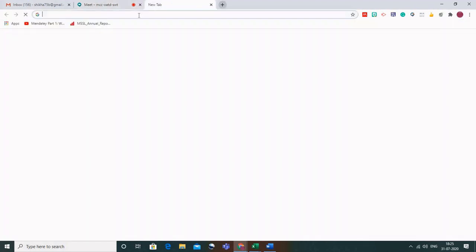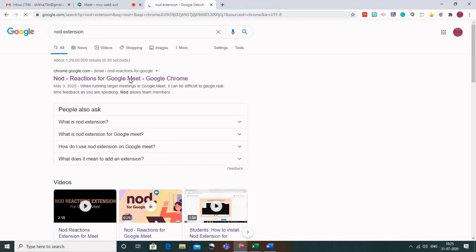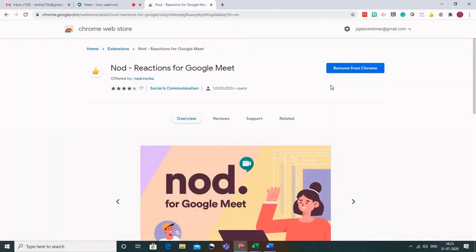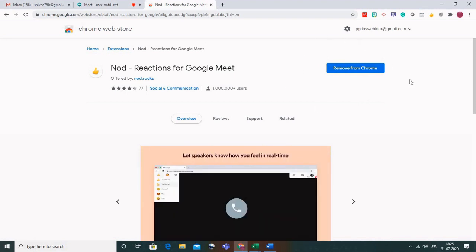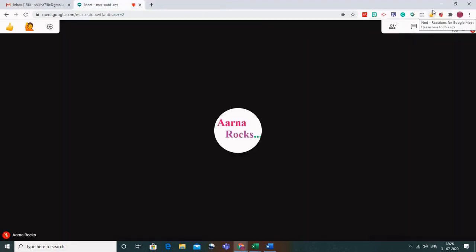To integrate these add-ons with Google Meet, go to your browser and type 'nod extension'. You will get the link for 'Nod Reactions for Google Meet' on Google Chrome — this is a very important and interesting add-on. I already have it installed on my device. If you are installing it for the first time, you will see an install button. Once installed, you will have a thumbs-up icon in your address bar.